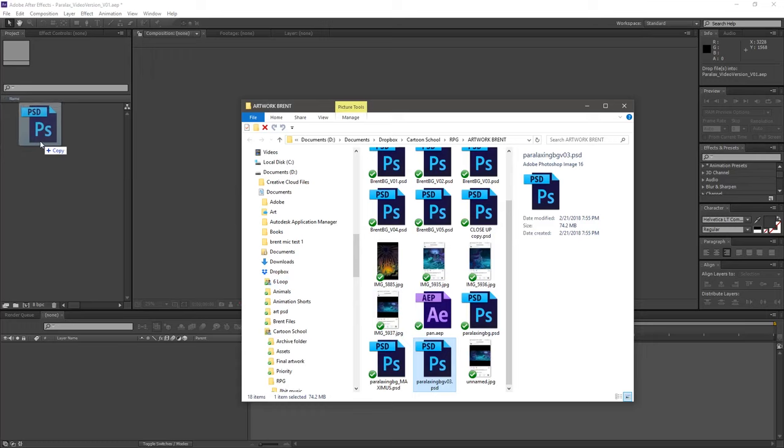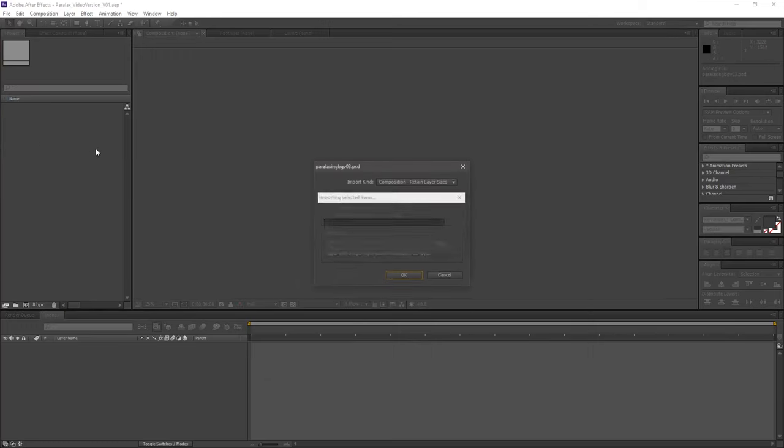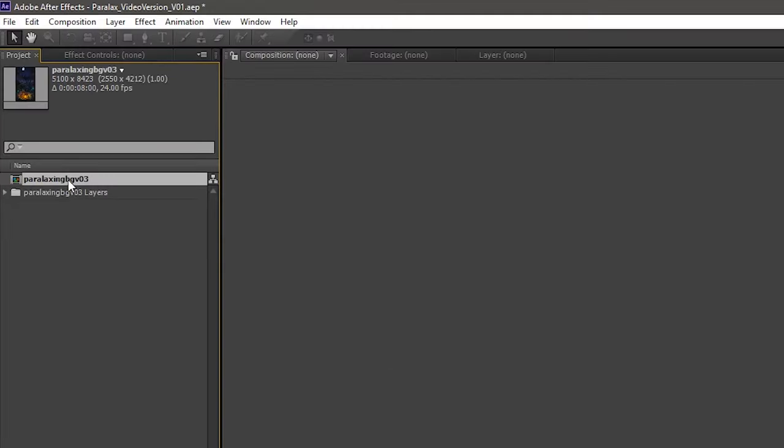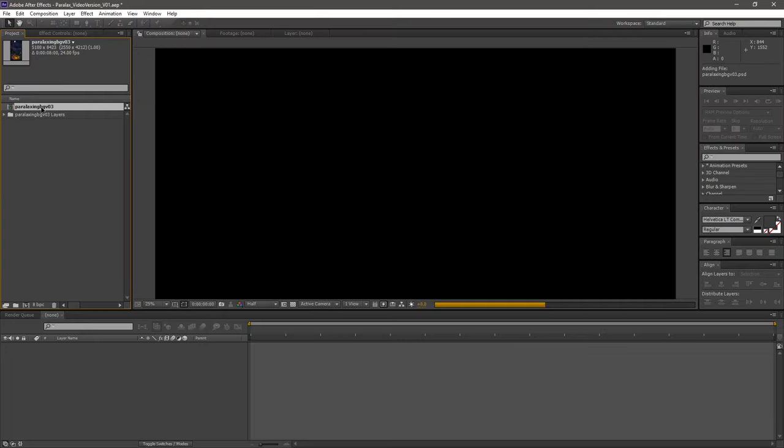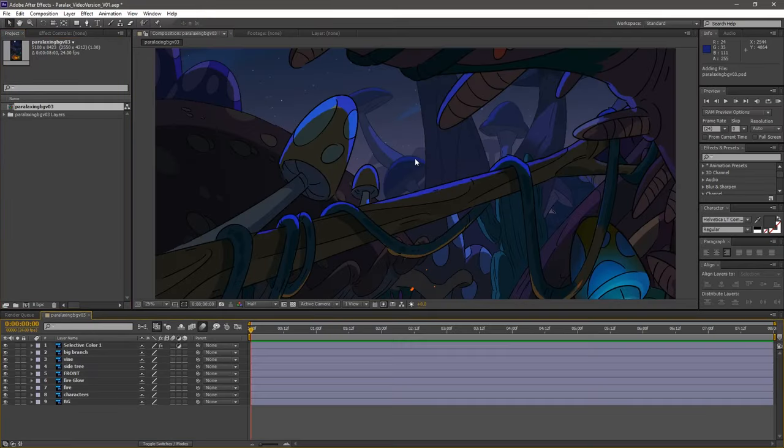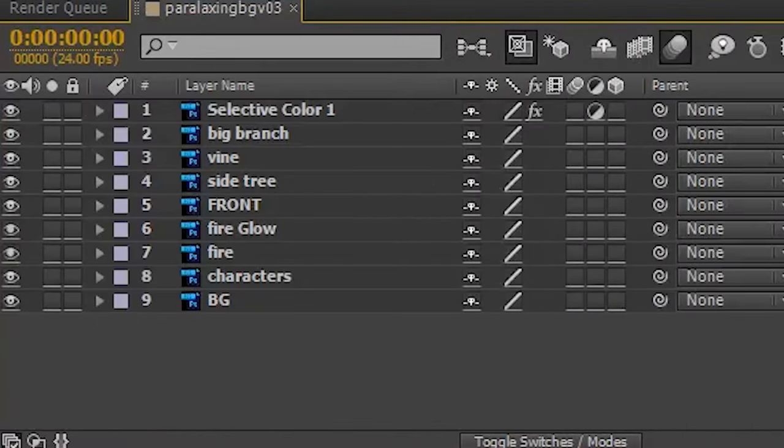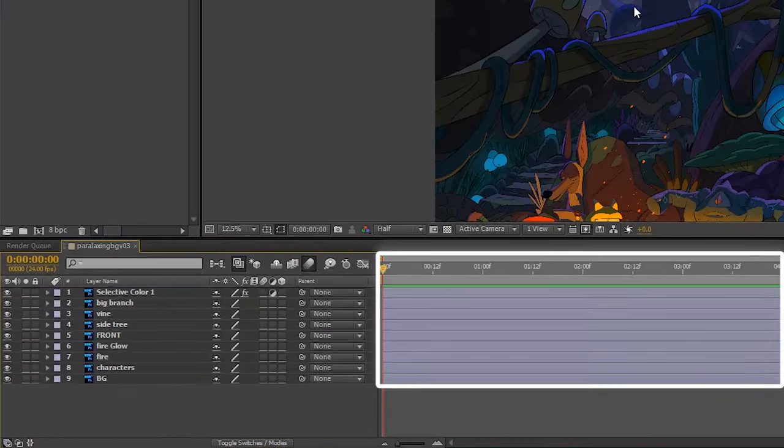Let's import our layered file and click Retain Layer Sizes. Up here is the imported Photoshop file as a composition. A composition is like a group of Photoshop layers with a timeline.